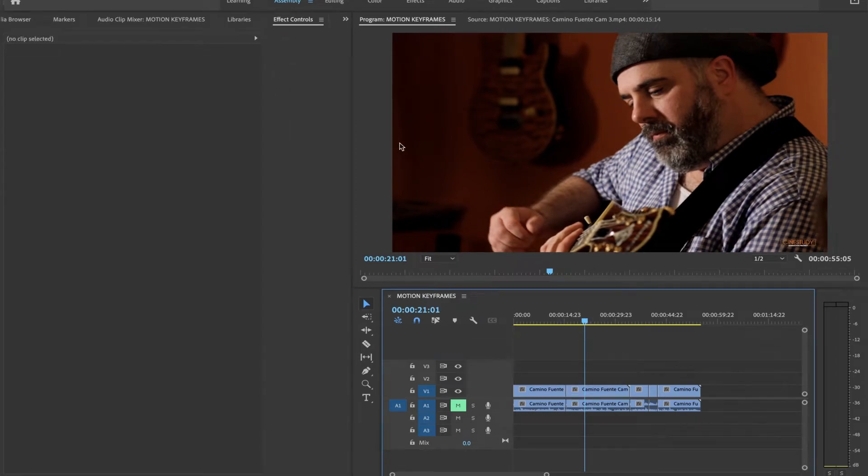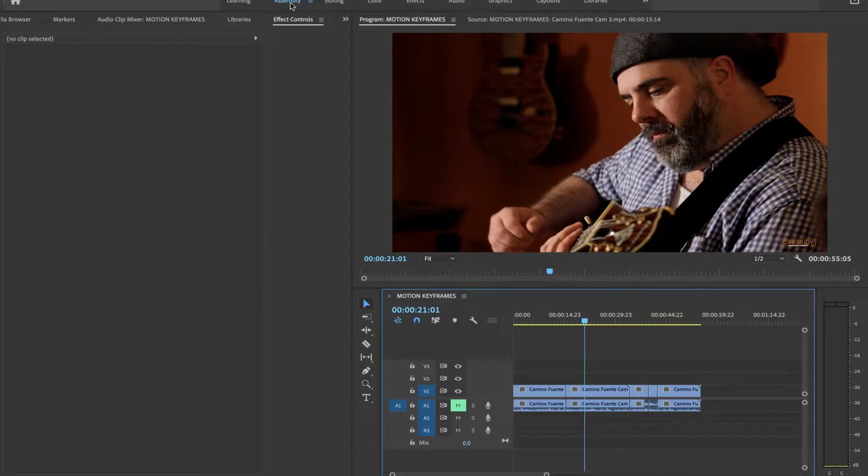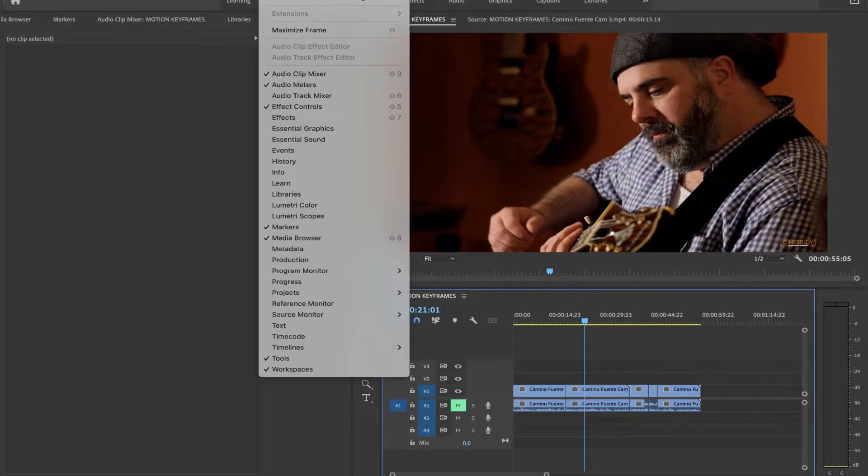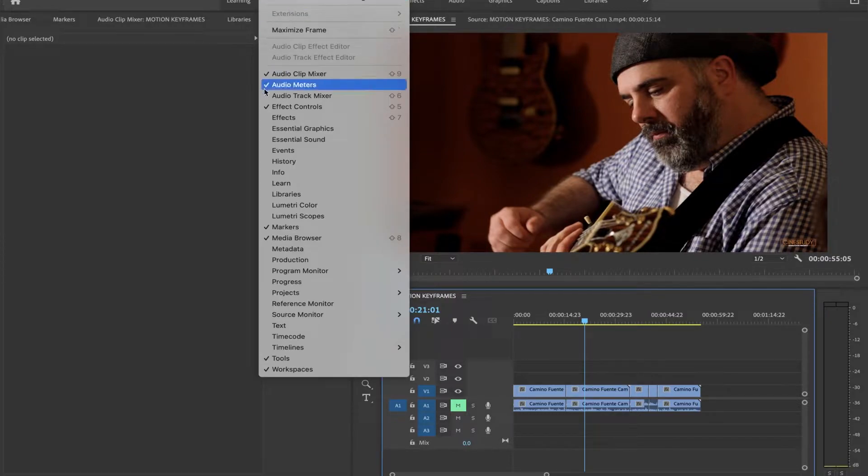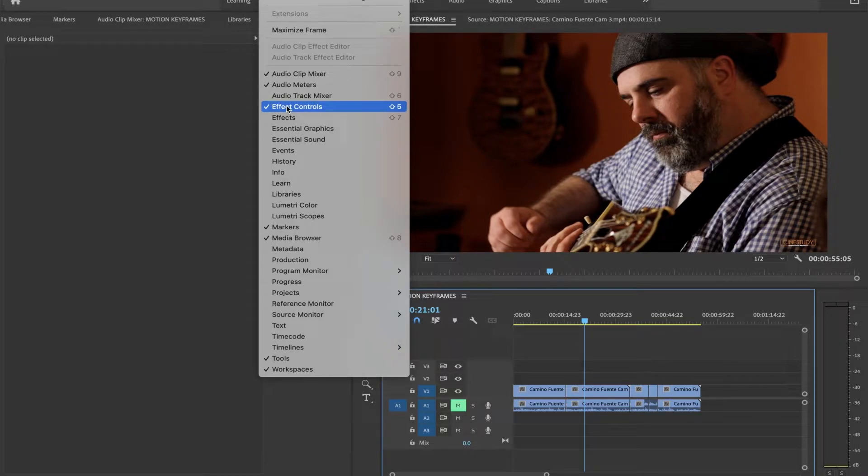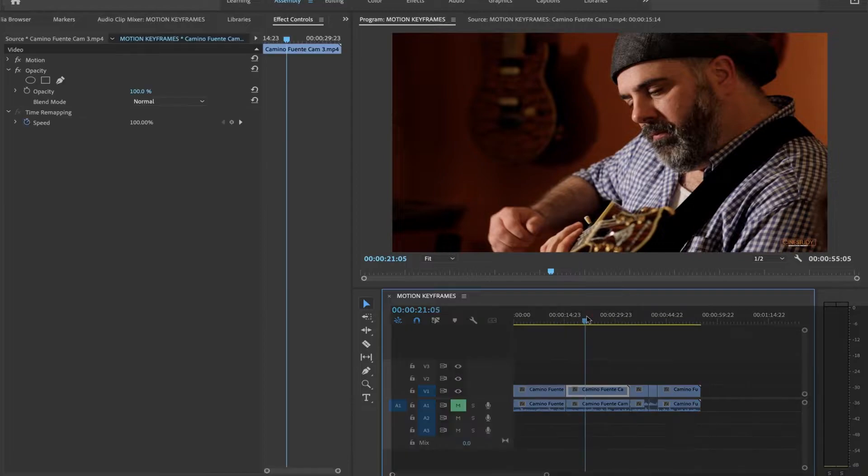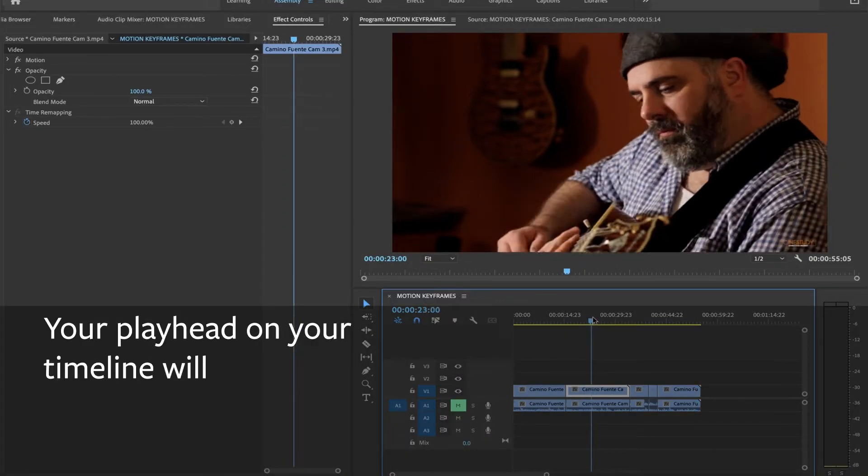So I have my effects control panel up. You might notice I'm in assembly mode. The new version of Premiere is a little clunky as far as accessing it. It's taking me a while to get used to it for anybody that's been editing for a minute. But if you don't see your effects control panel, go to Window, Effects Controls. You need to have that open to create keyframes.